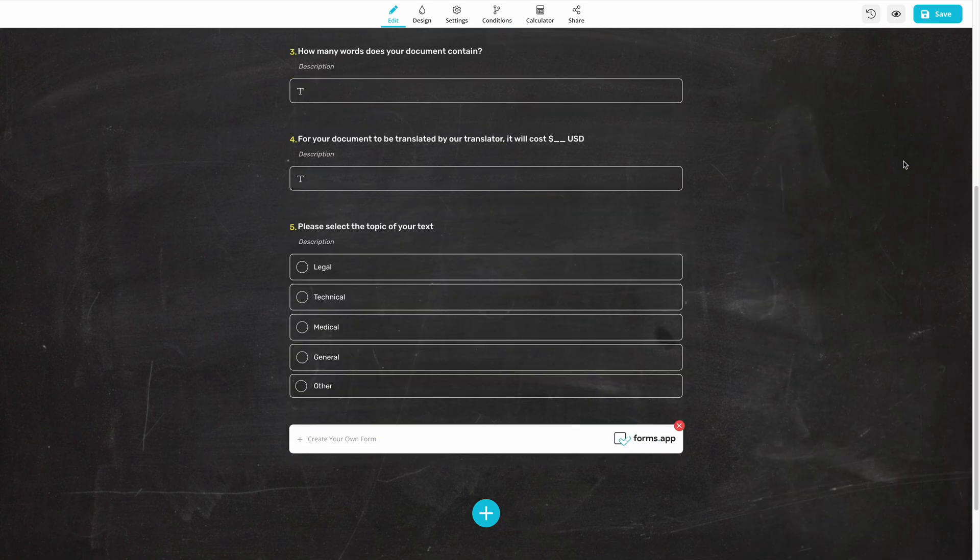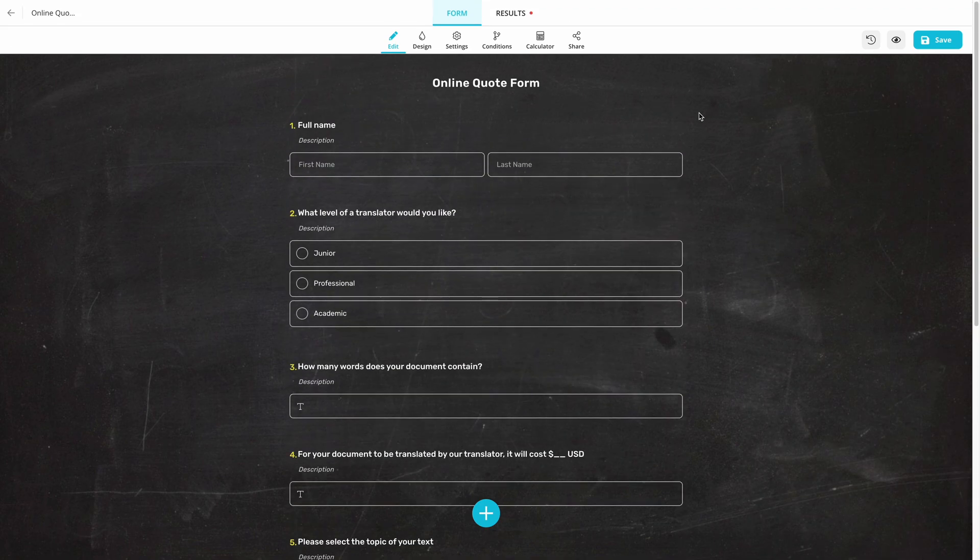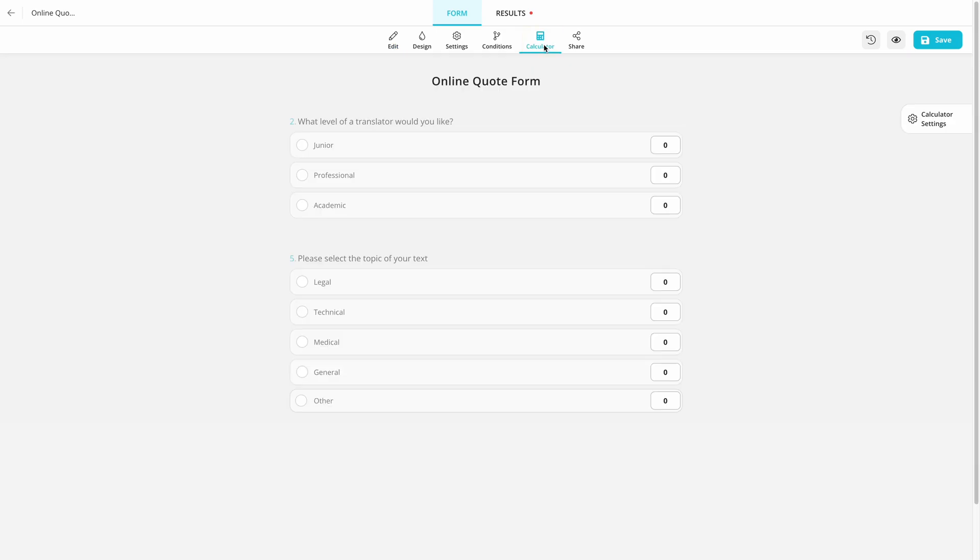Once you are done with form fields, head over to the calculator. Here, you need to choose points for each answer. These points can be your extra prices.